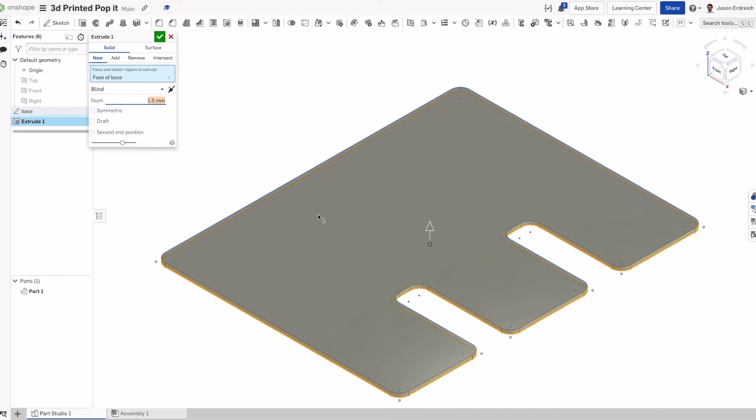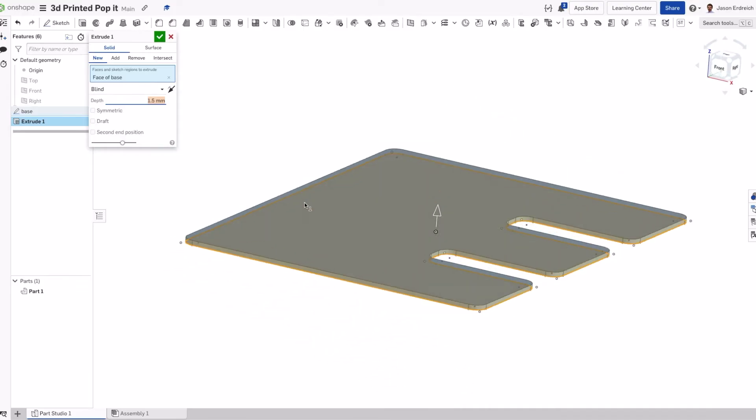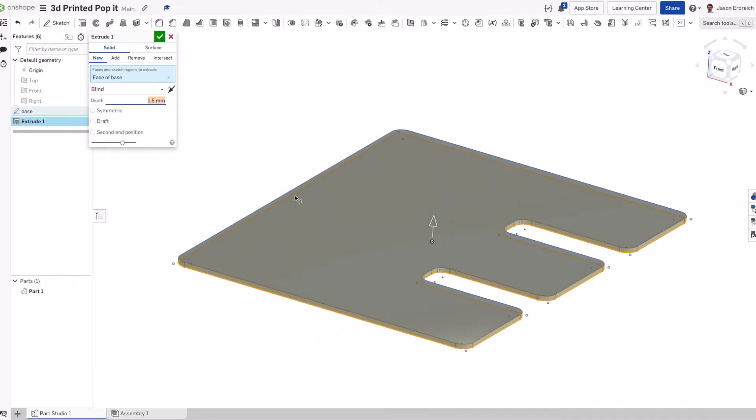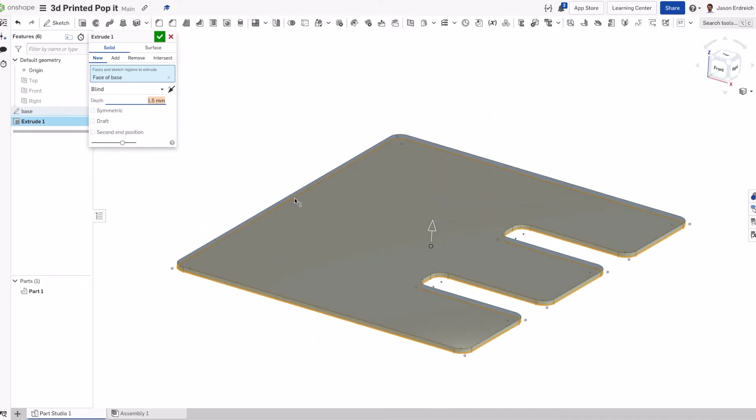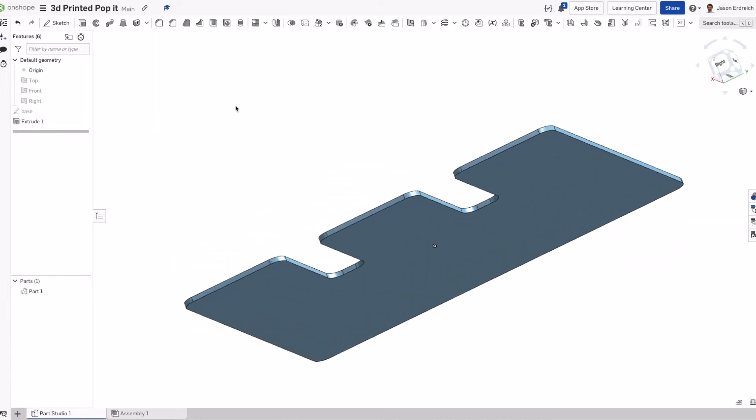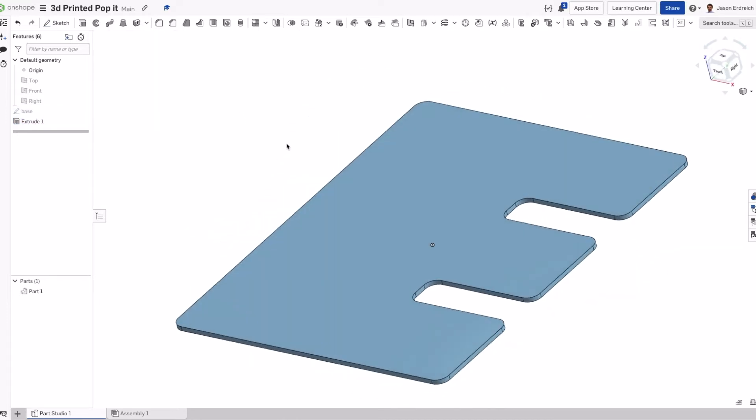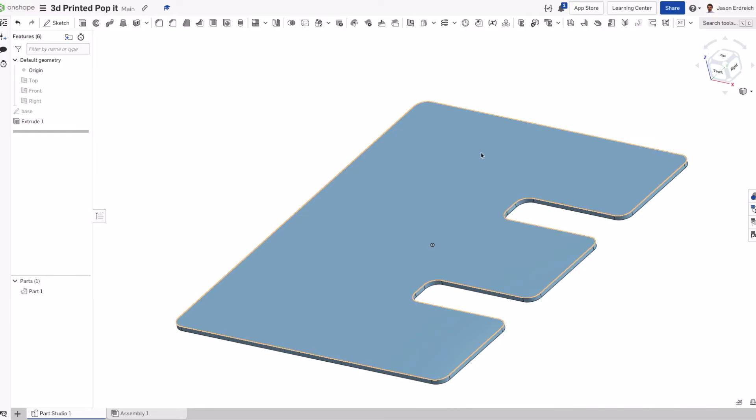We don't want this to be too thin, so this is not going to be the wall of our pop-its, but I find that 1.5 millimeters makes a good extrusion for my first layer. I set this to be whatever I want to make my first layer in my slicer, and that way it's just going to print one layer of filament here down.